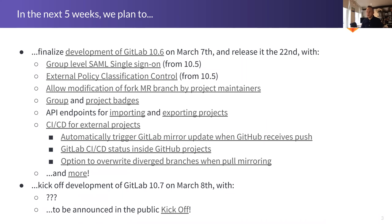The third feature for 10.6 is allowing modification of a fork merge request branch by project maintainers. If you're submitting a merge request from a fork to an upstream project, the creator of that merge request will be able to allow maintainers of the canonical repository to make changes inside the source branch. This means if a maintainer wants to fix a simple typo, retry a failed pipeline, or fix a RuboCop issue, they can do it quickly rather than waiting for the contributor to make that change, which can add hours or days to the review cycle.